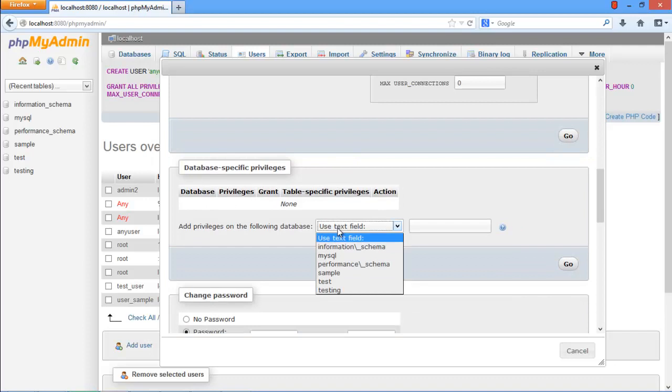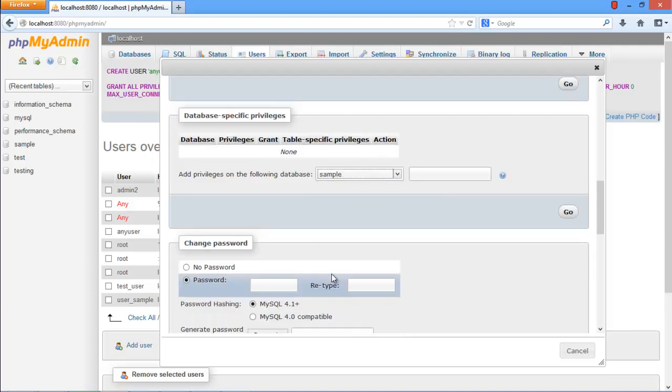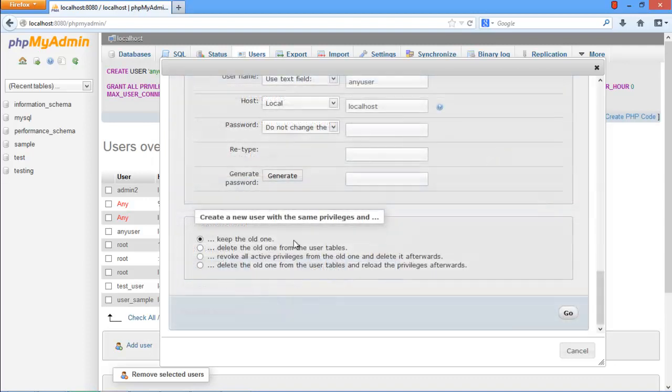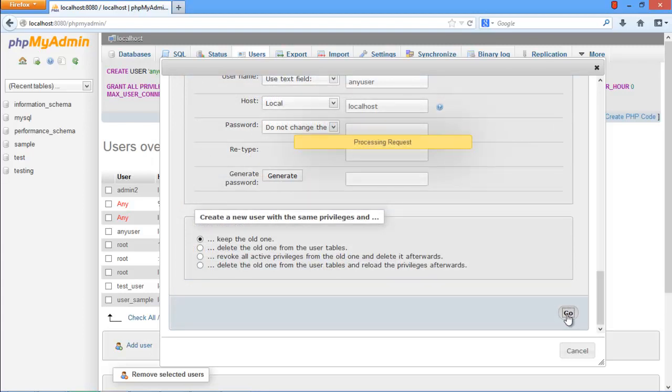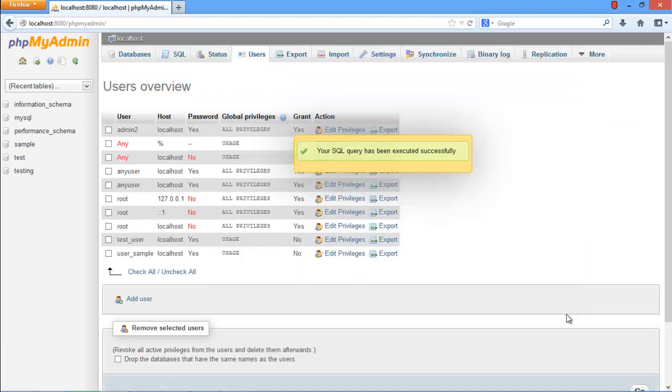For example, here we are granting this user access to the sample database. With that done, scroll down and click on Go to save the changes made. And that's it. You can see that the SQL query has been executed successfully.